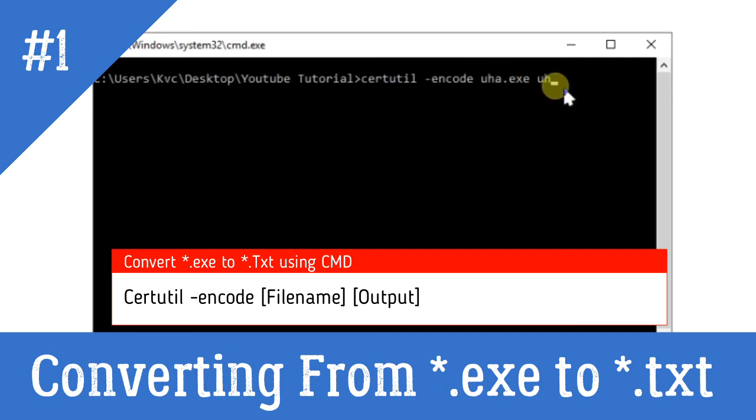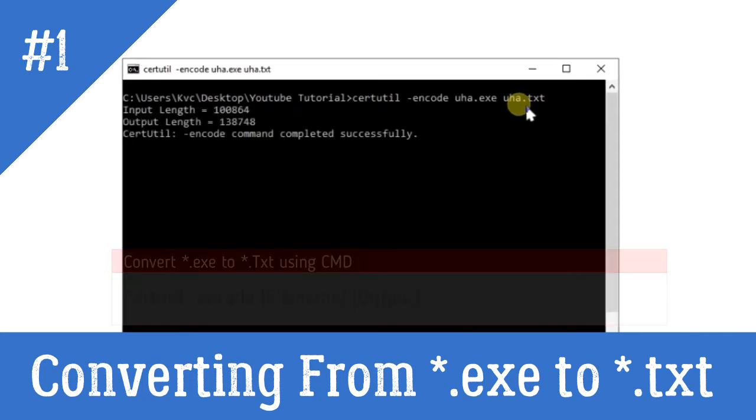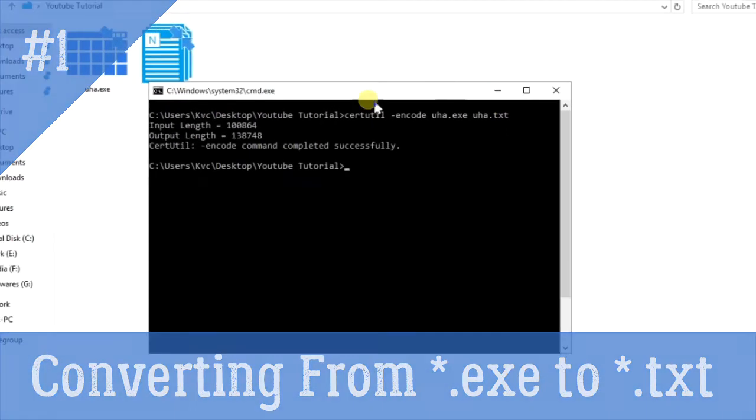Now this is the name of the input file, and now you have to write the name of the output: uha.txt. You can write anything else, depends on you. Just press Enter.